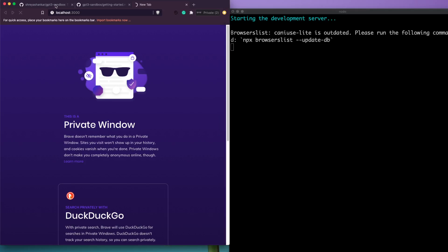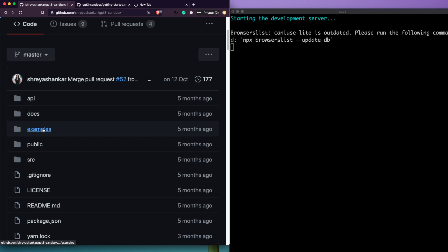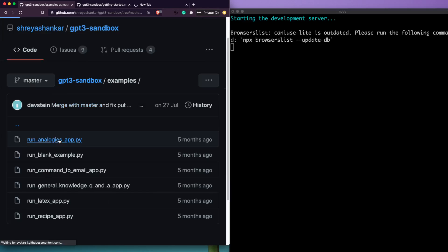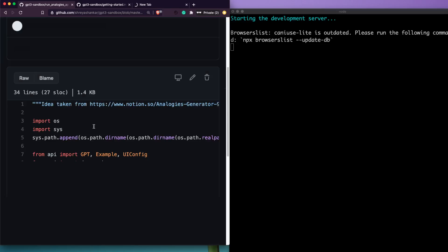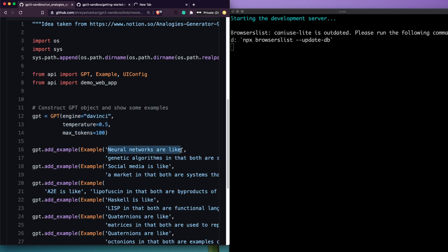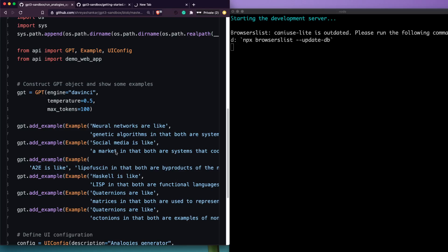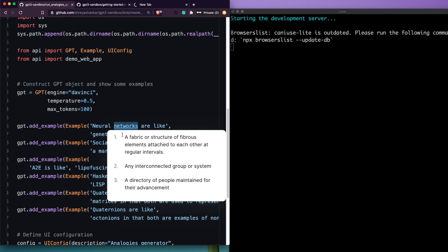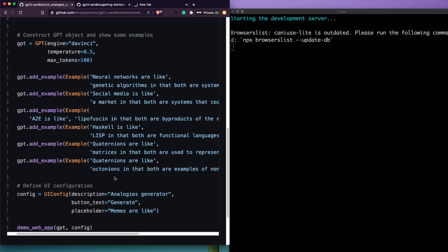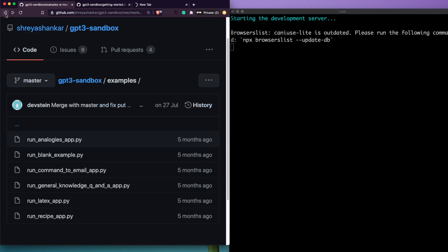While we wait, let me show you the example code. Inside the 'examples' folder, click on the analogies app to see how it works. There is a particular set of parameters configured, and example input-output pairs: you give GPT-3 examples saying 'if I give this input, I want this kind of output'. You add a bunch of examples so GPT-3 understands what kind of input you plan to give and what output to generate.